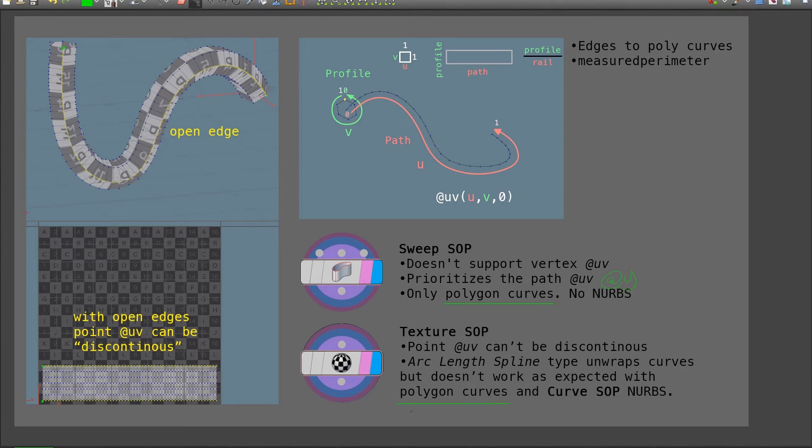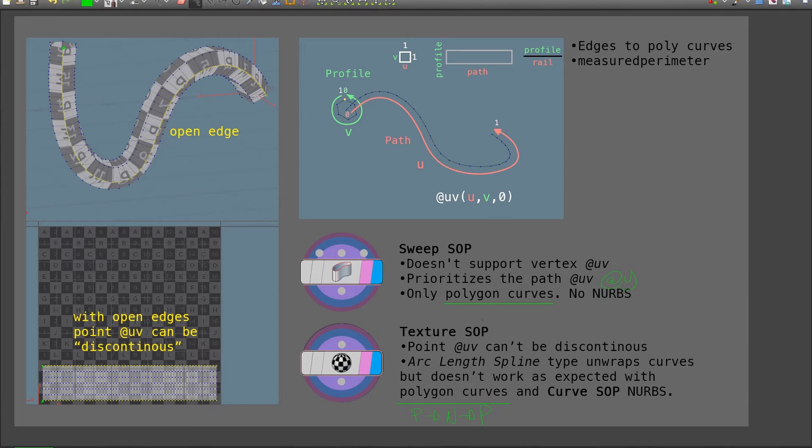And this is a requirement for the sweep SOP. So this will force me to go from polygon curve to NURBS curve and back into polygon curve. So it's a bit cumbersome, but in the end, it will work.